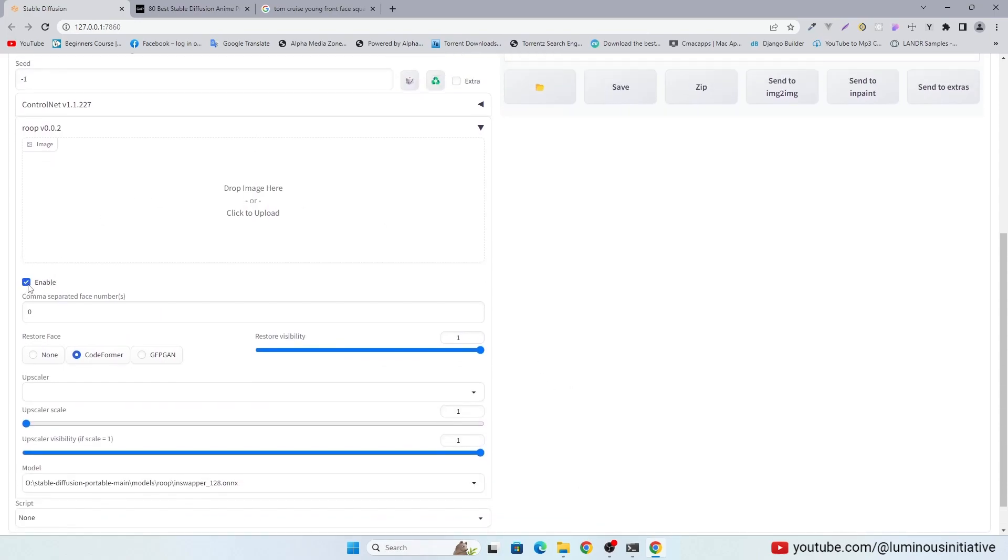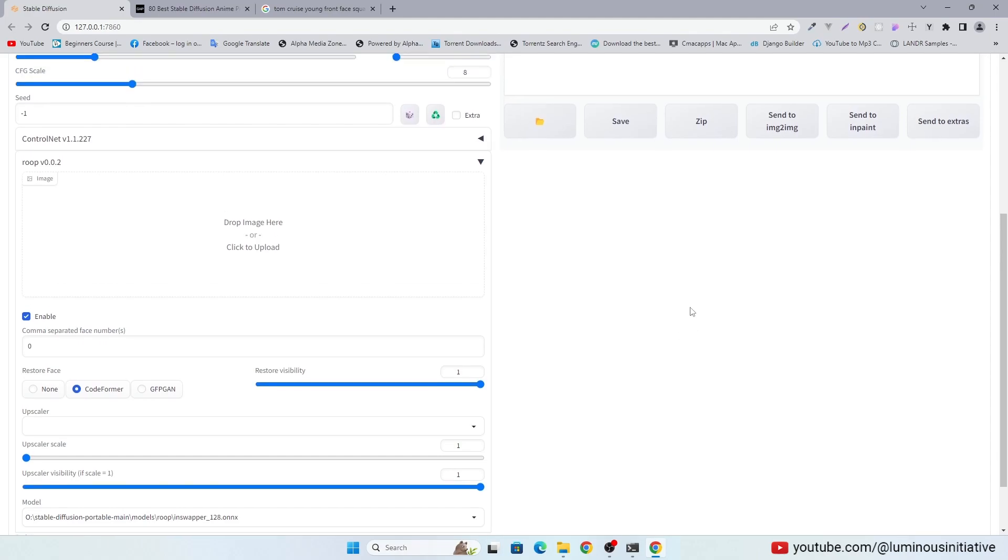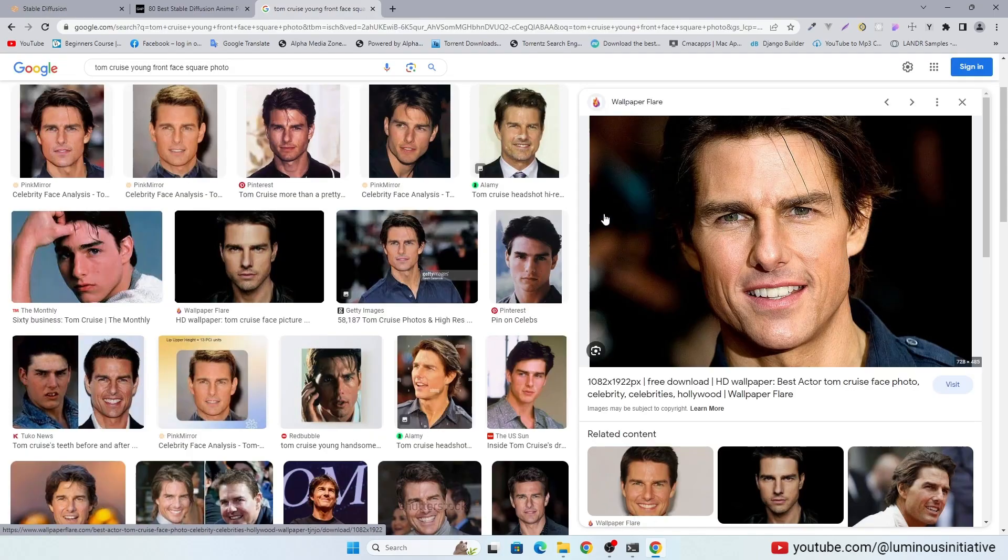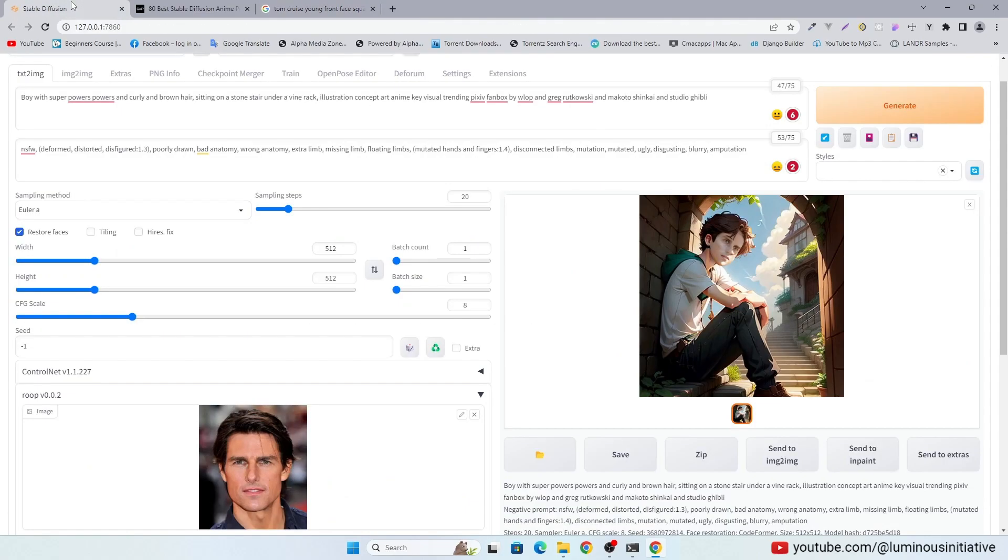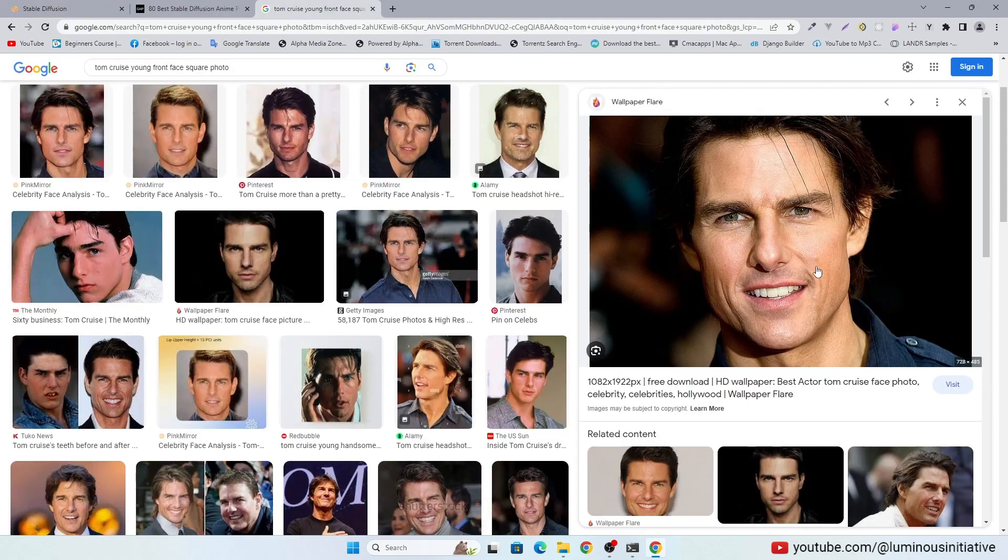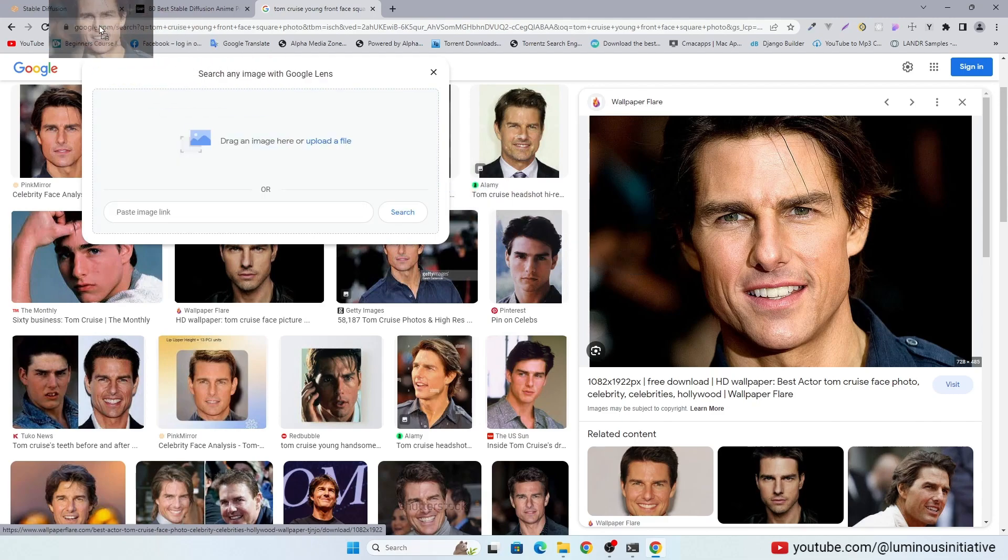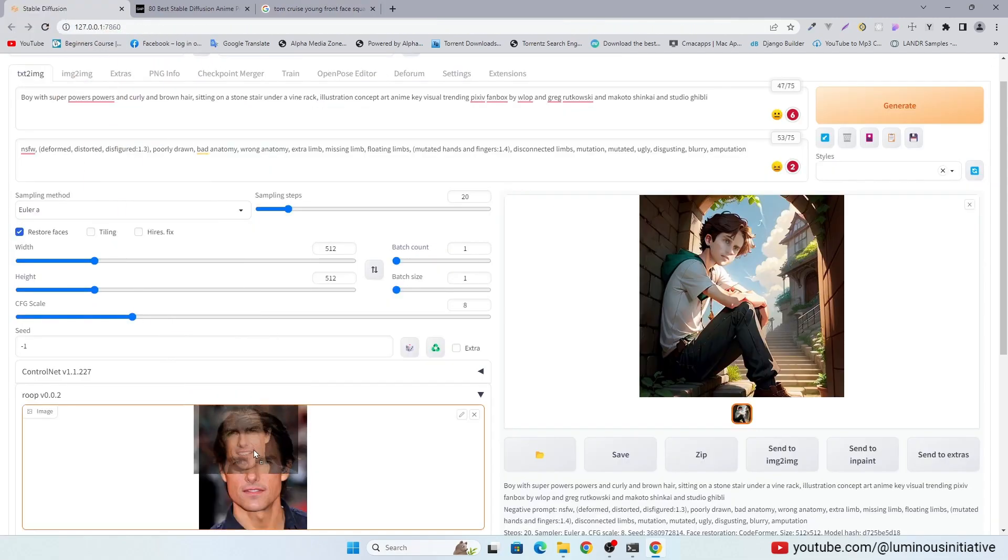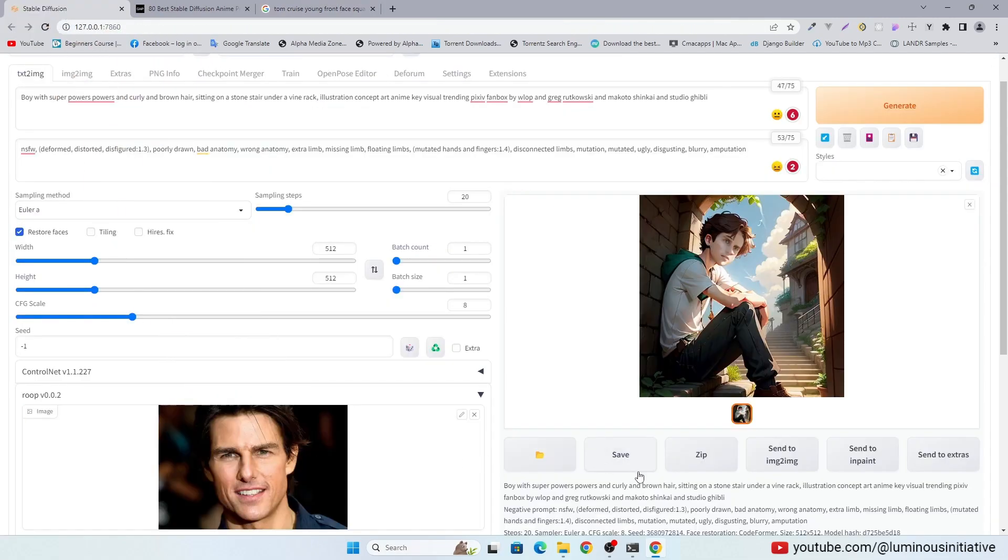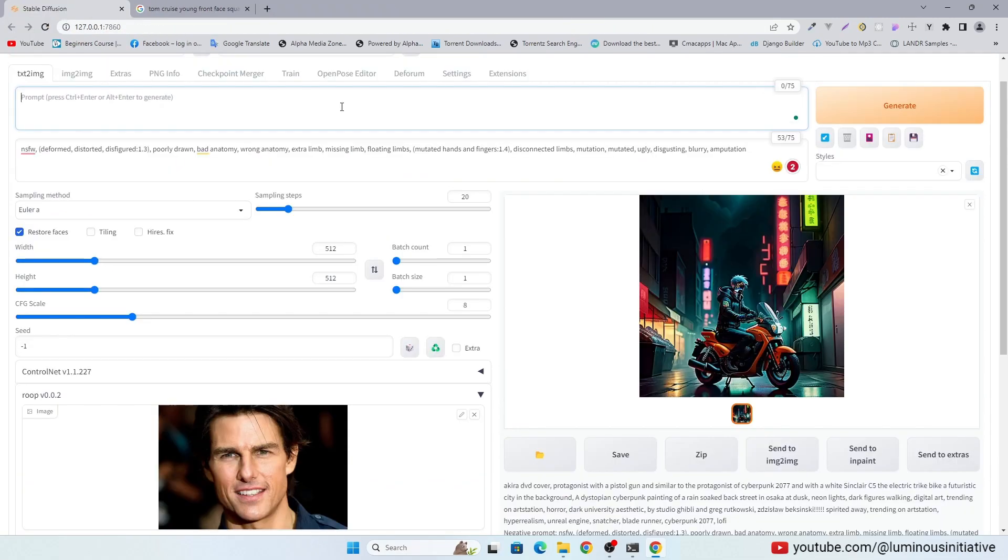Enable it. Drag and drop any face here. Write your prompt.